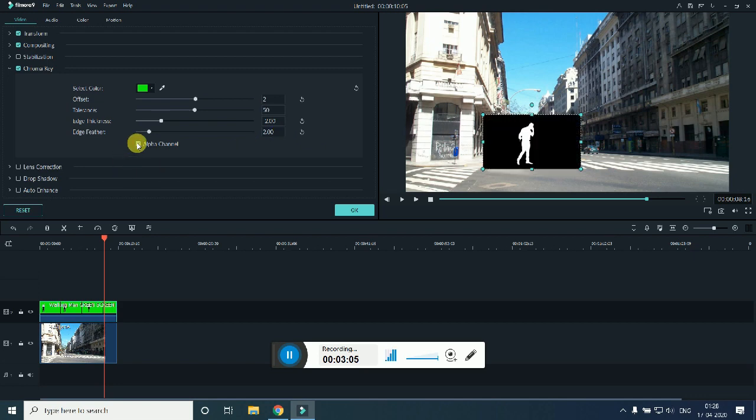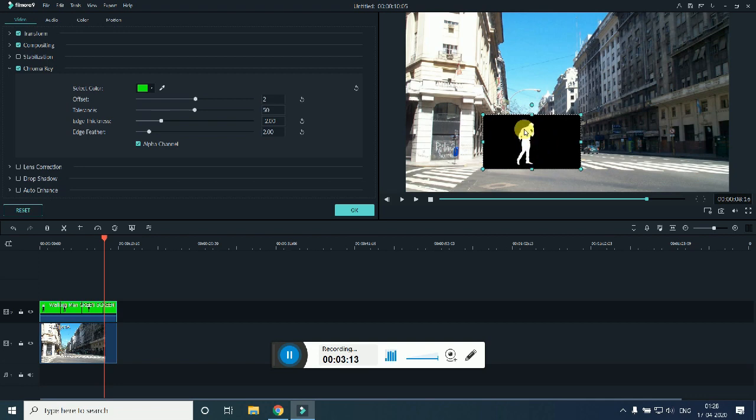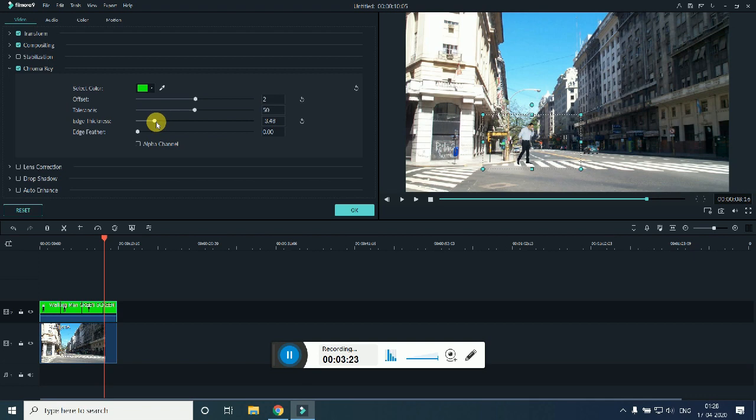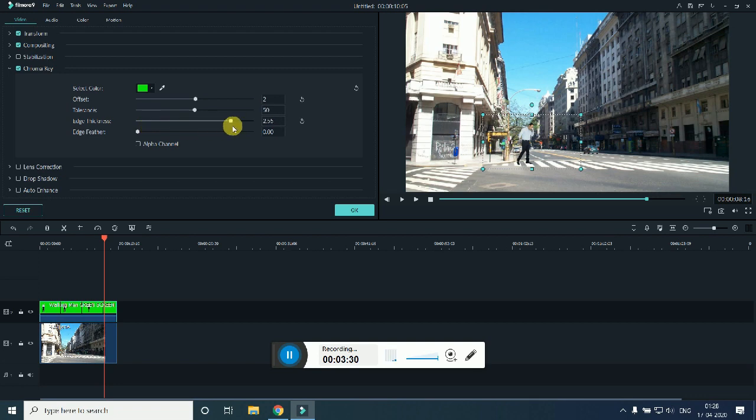So once it is done, just untick it. Now edge feathering, I will suggest to remove it. Then the edge thickness, if you remove it, it will kind of vanish, and if you increase it, it will show a line over it. So just make it very fractional, at least nearest to zero or more.